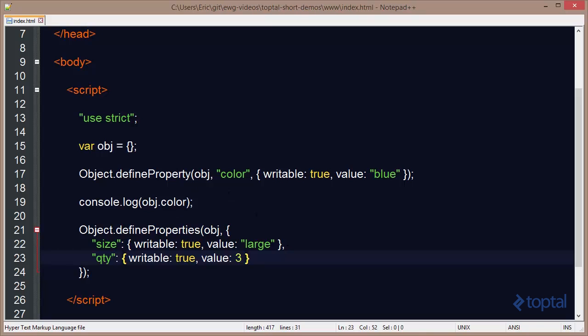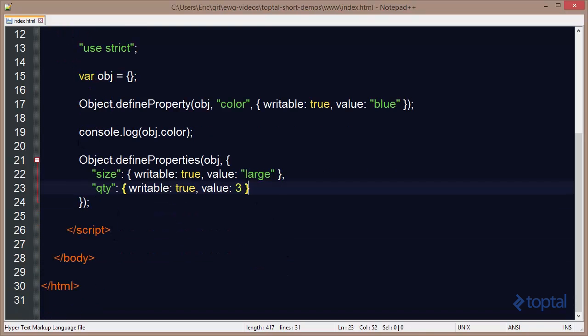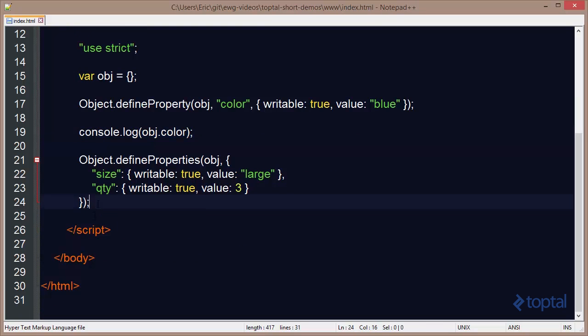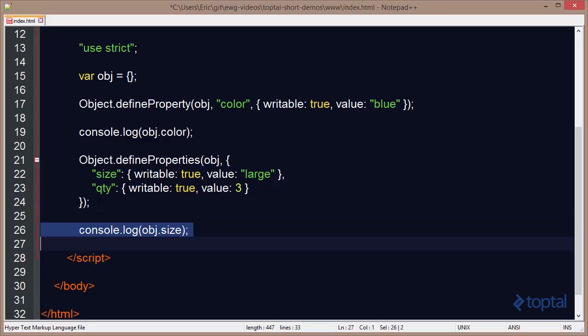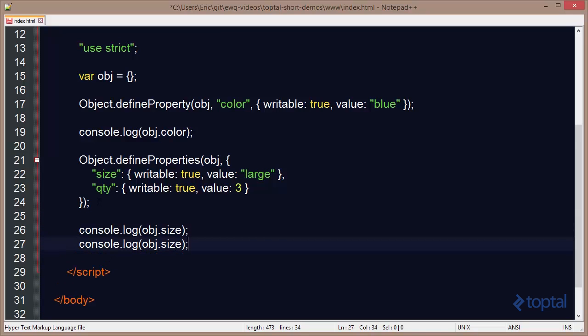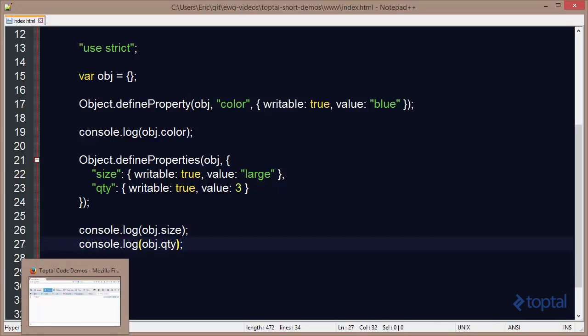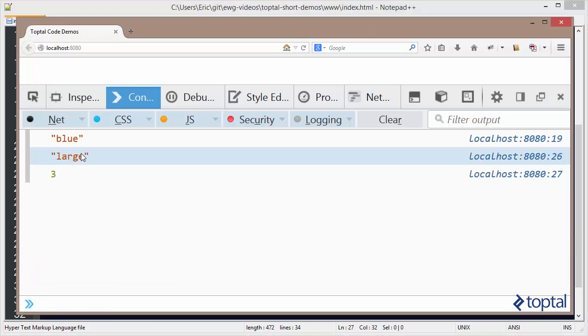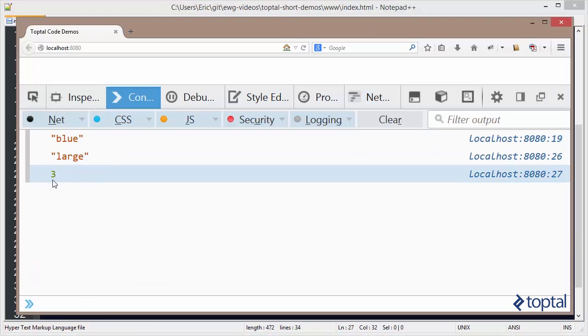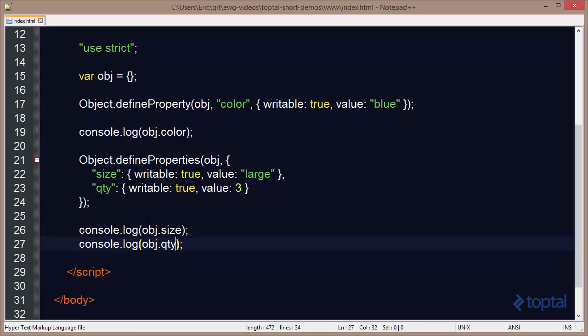So now I can actually take my console.log and I'll say size, and then quantity. And I can reload this in my web browser. And we'll see that it outputs large and then the number 3 as we would expect.